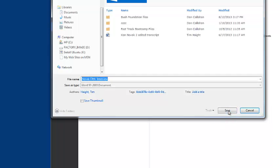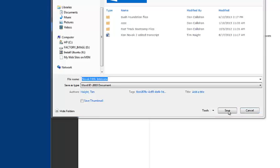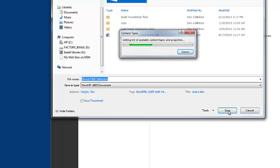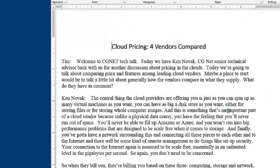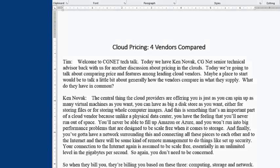So now, the document has been saved. It's called Novak Fifth Interview, and it's saved to SharePoint. We're going to close the document at this point. That may be important, because if you have it open at the same time that you're trying to access it by phone, you may get a message that it's locked.